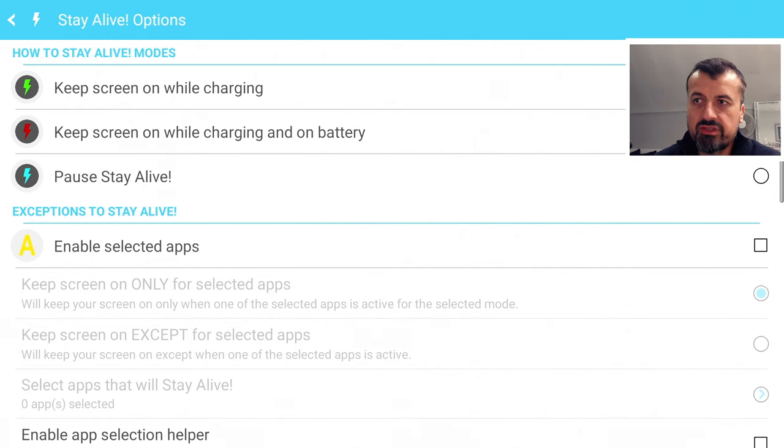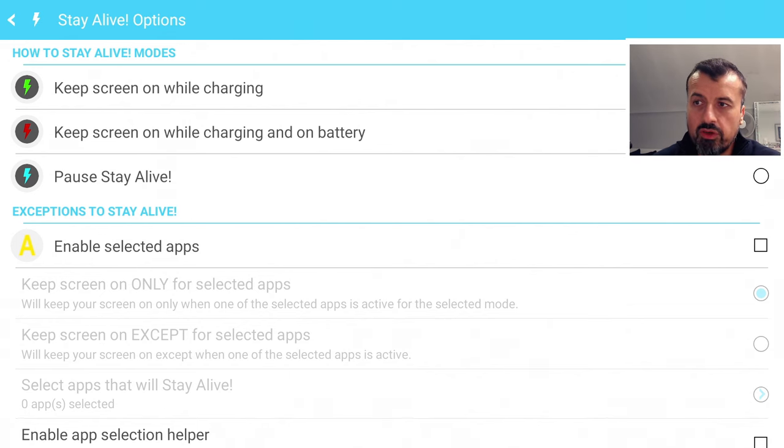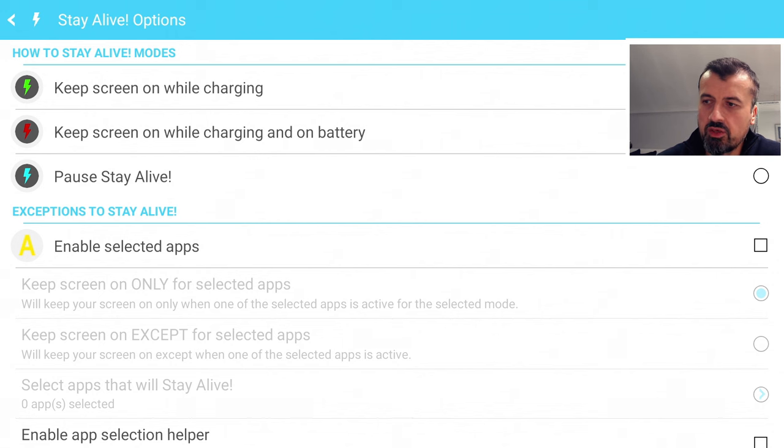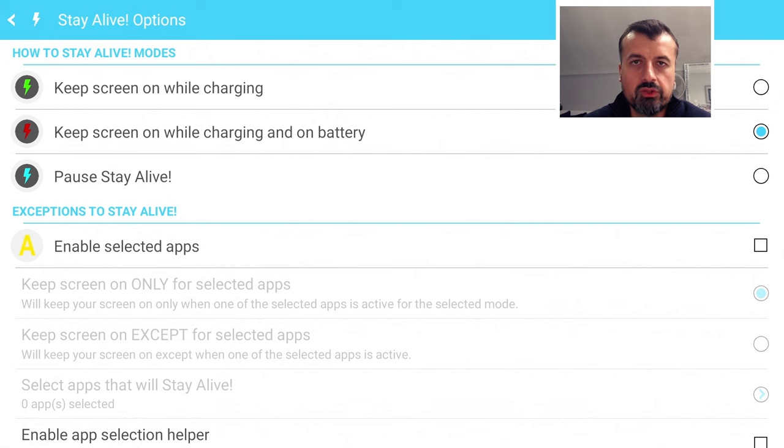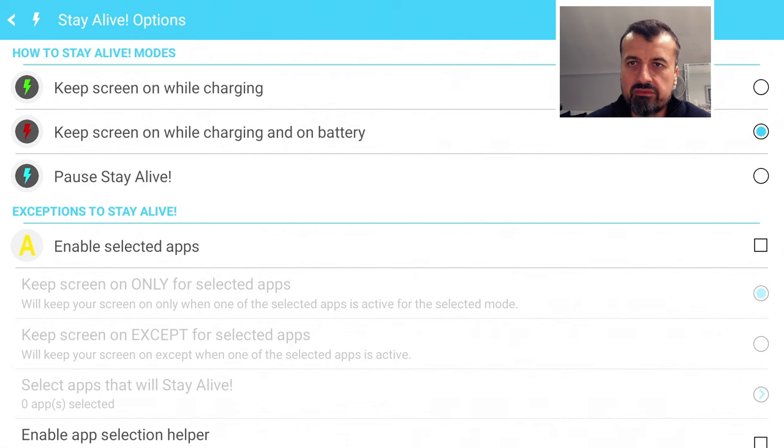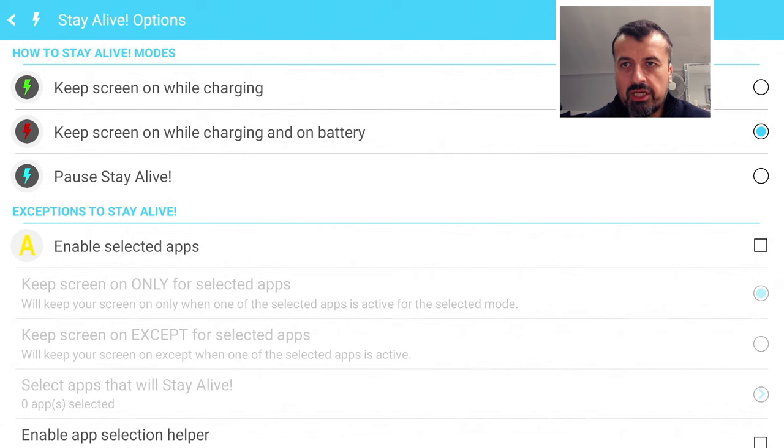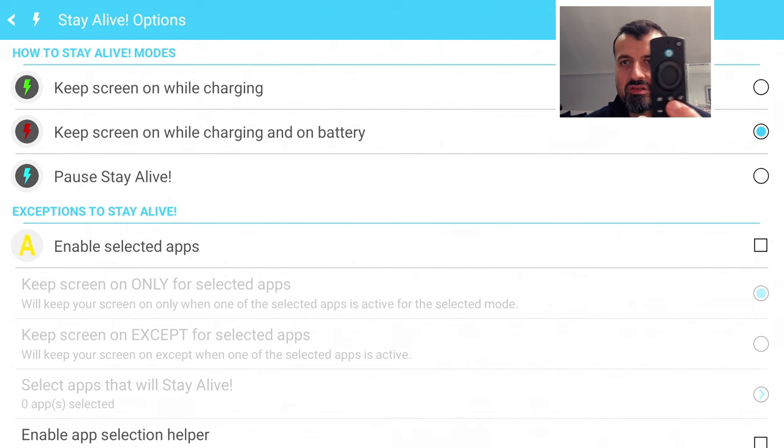And that's it guys so now you think nothing's actually happened but if you open the application again and if you see this this just confirms that now your device will actually always stay awake where you can see the default option is keep the screen on while charging and on battery which of course doesn't apply to us with our fire sticks and fire TVs but as long as the application is selected. I want to press the home key